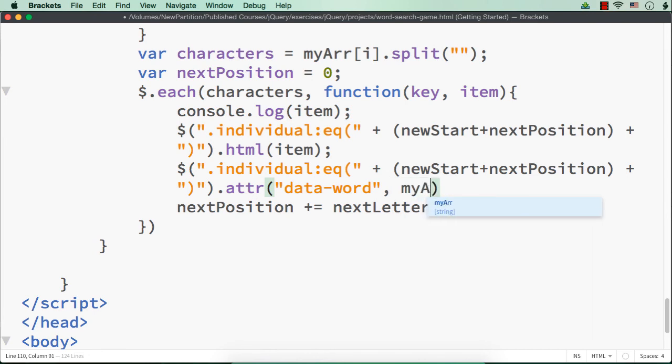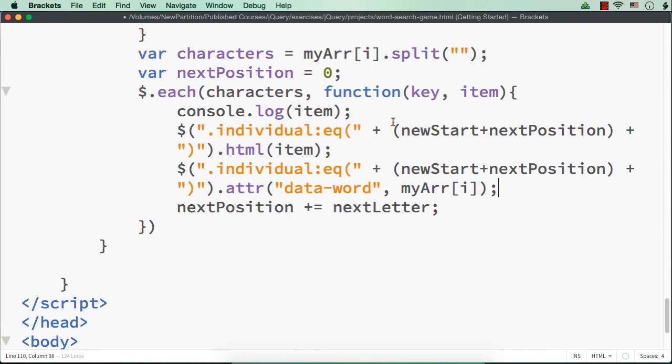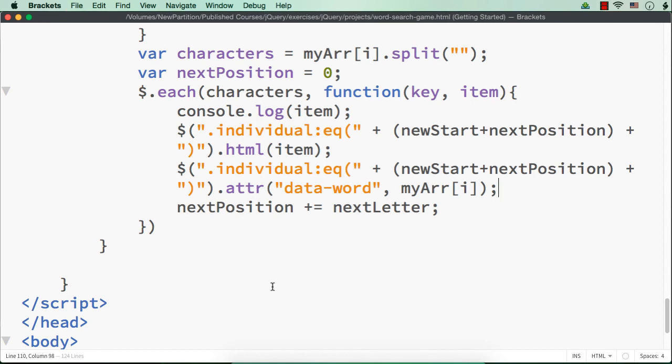That is for that particular div element. Let me specify ATTR of data word. And for all these div elements, let me have the data word as my array of i, which means that that particular word. So if the word is milk, for all the div elements, that is for M, I, L, K, four div elements will be there. For all the letters, for each letter, one div element. So four div elements will be there. So for all the four div elements, the data word attribute will be having value milk. Let me show you that. Save.